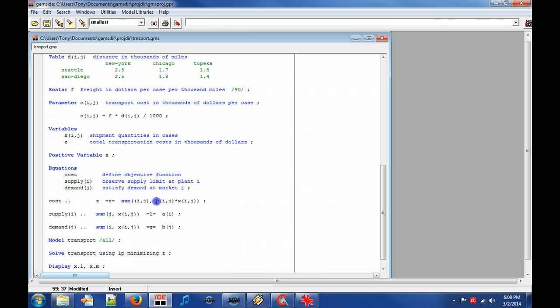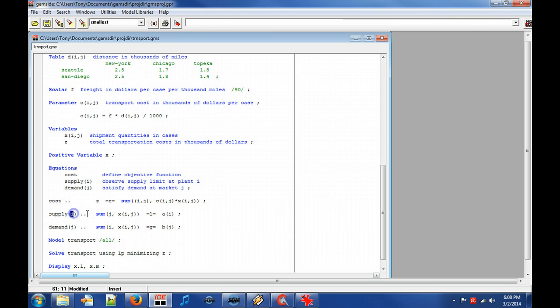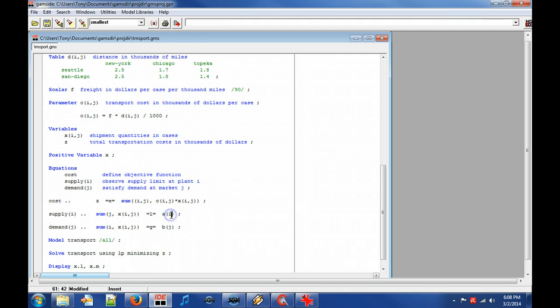The next two equations are constraints. The supply equation states as follows: For each plant in I, it holds that the sum of all outgoing shipments from the specific I to all markets J is less than or equal to the supply capacity of that specific I.